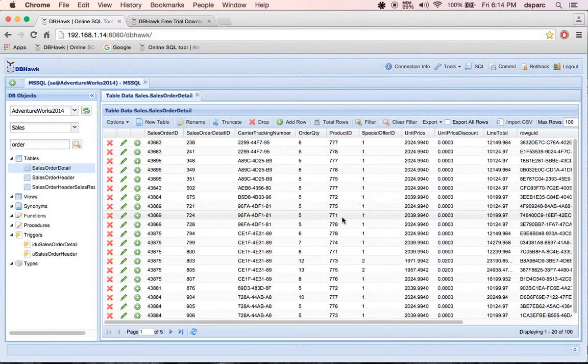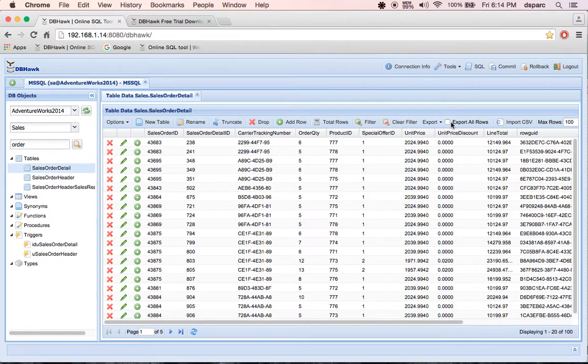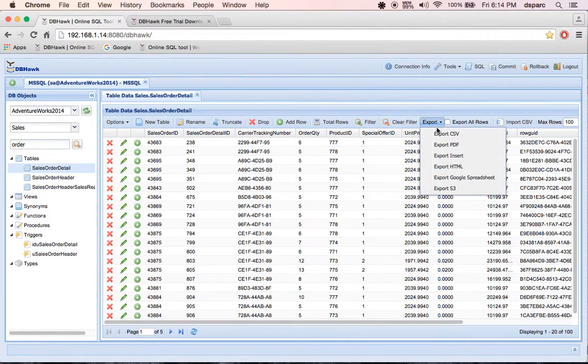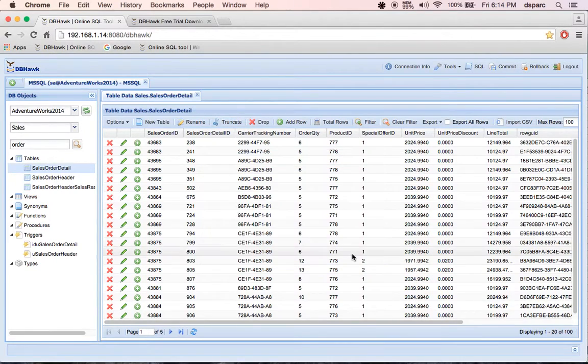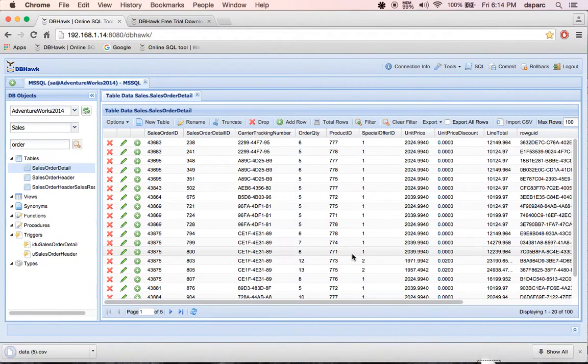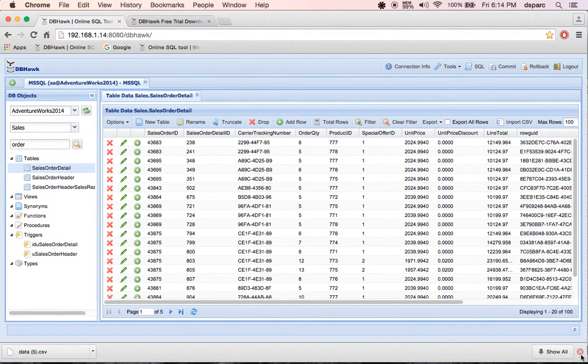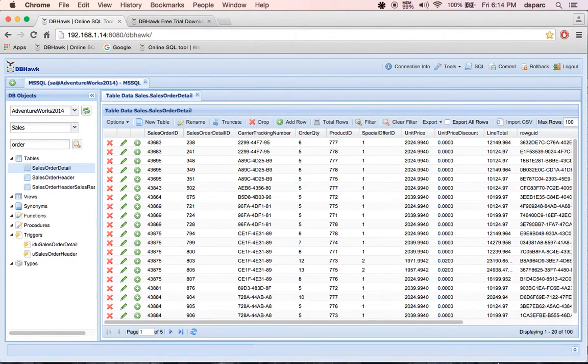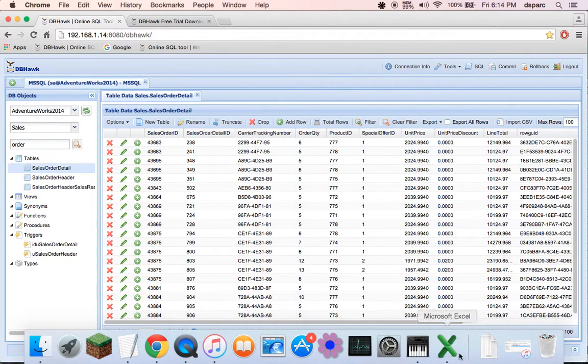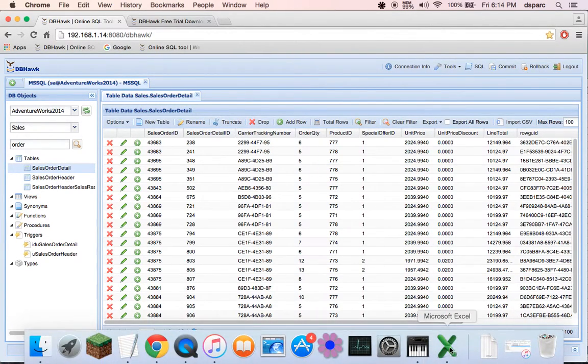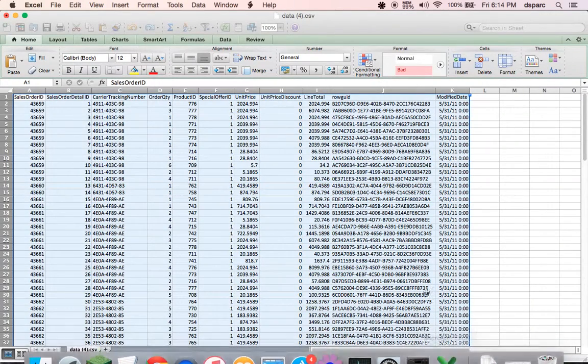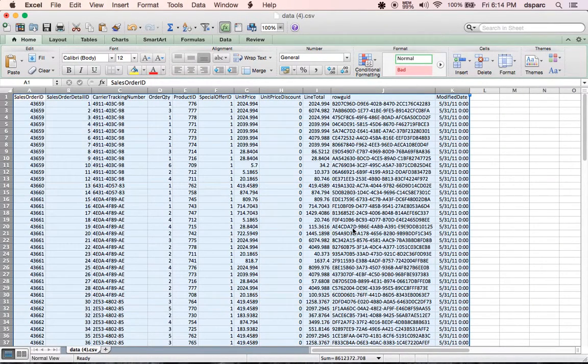You can export this data into various formats. I'm going to export data into CSV format. It gives me various export options to choose. I can open exported data with Microsoft Excel for further research.